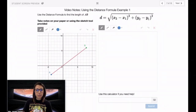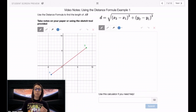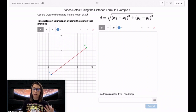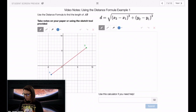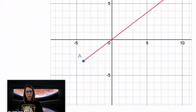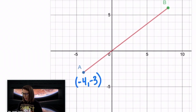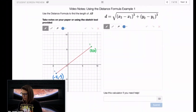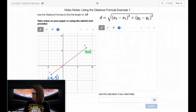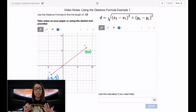Screen 7 of your Desmos asks you to use the distance formula to find the length of segment AB. Zooming in here, it looks like the coordinates of A are at negative 4 and negative 3. You can use the sketch tool to add that to your Desmos slide. And the coordinates of B are at 8, 6. Now that our coordinates are labeled, we can go in and apply the distance formula.